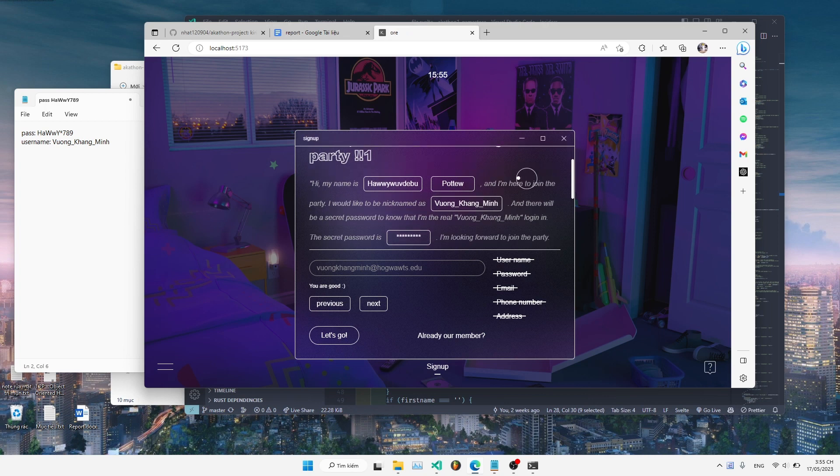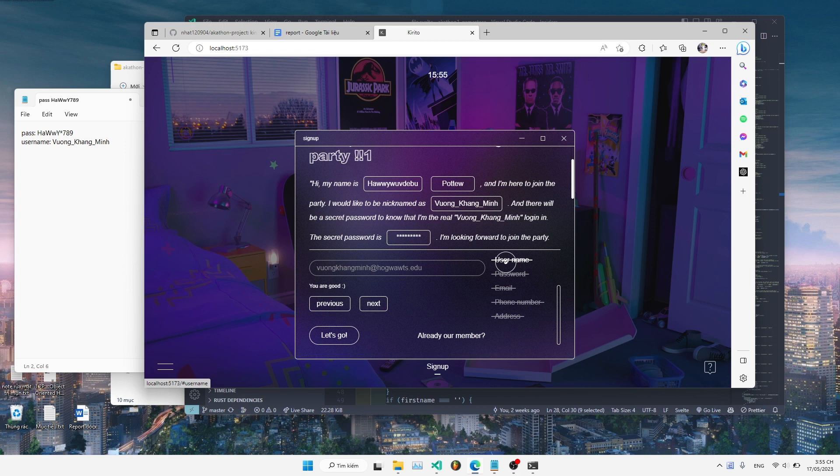This is the sign up page. In order to sign up, you need to fill in all the username, password, email, phone number, and address.